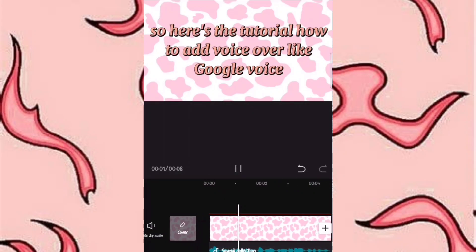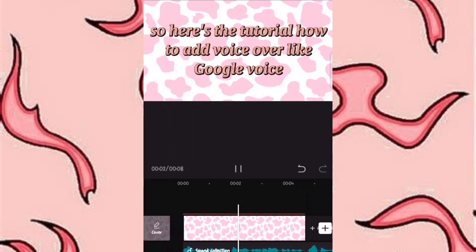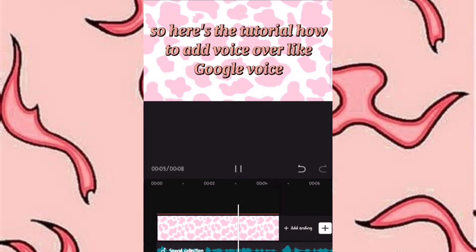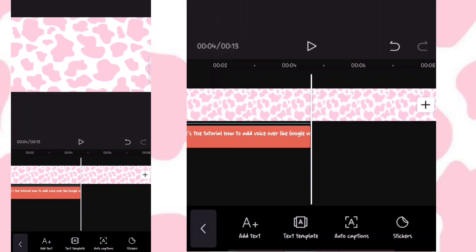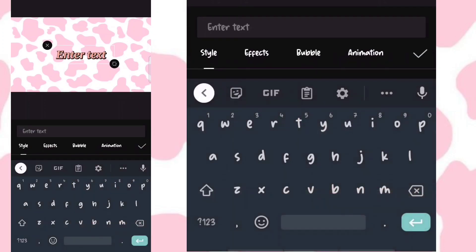So here's the tutorial on how to add voiceover like Google Voice. Click add text and type what you want to say.